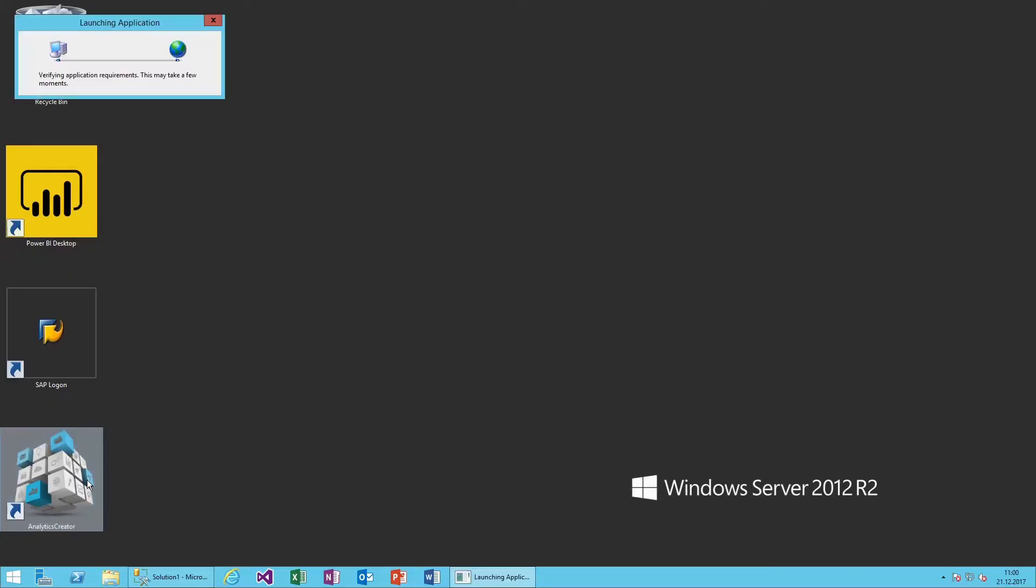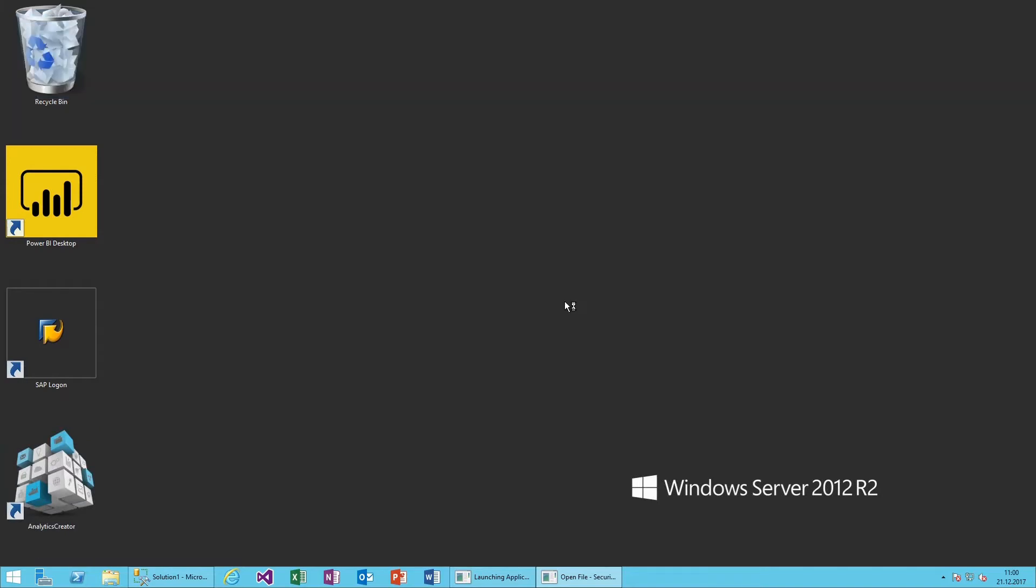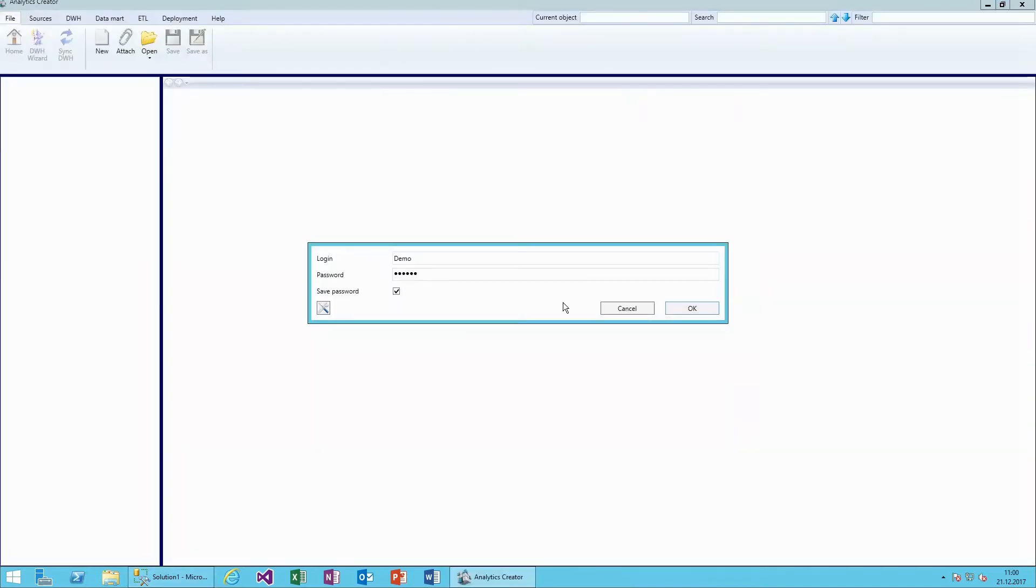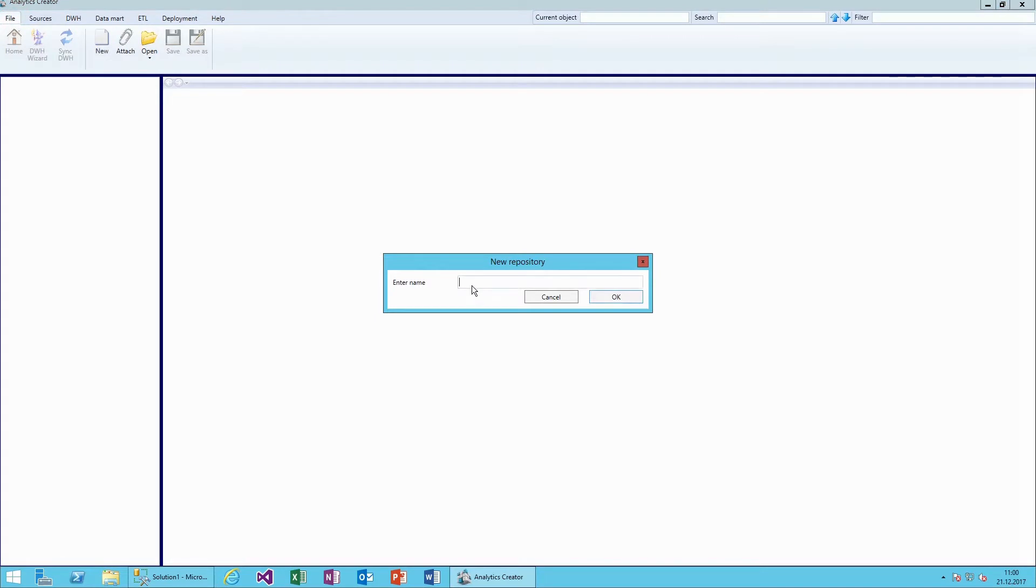Now we open the software and log into our account. Our first step is to create a new repository.